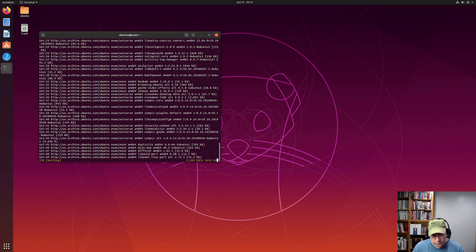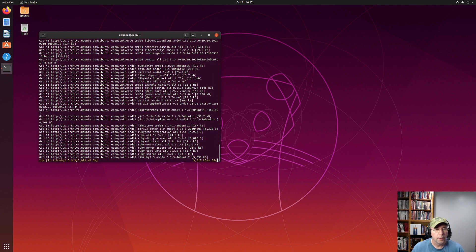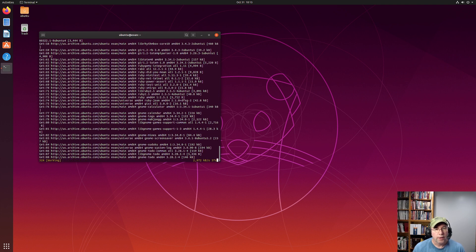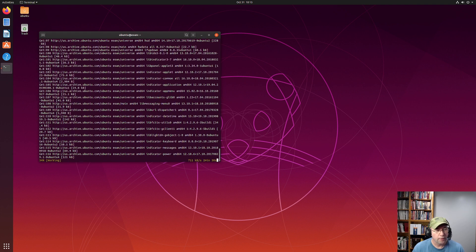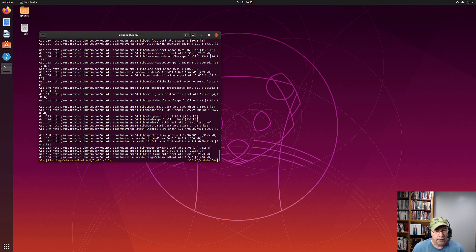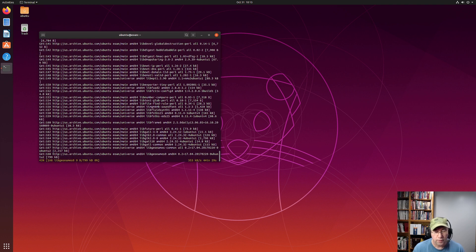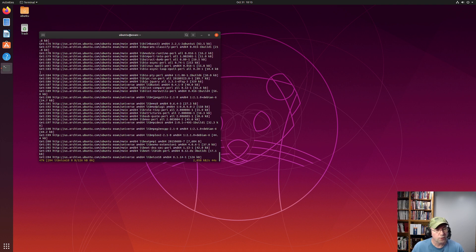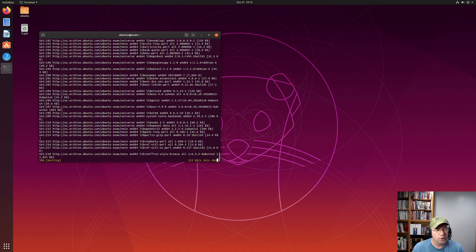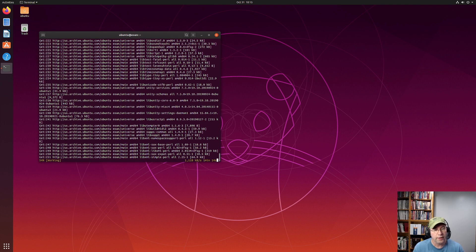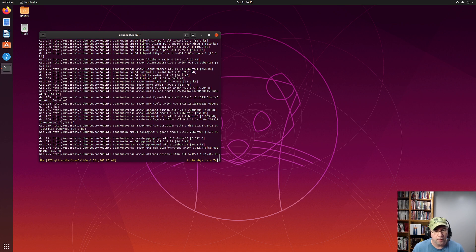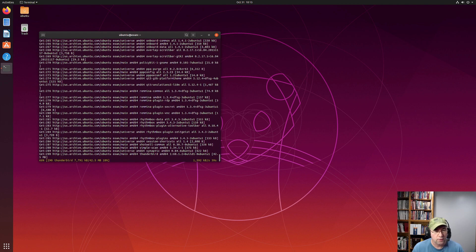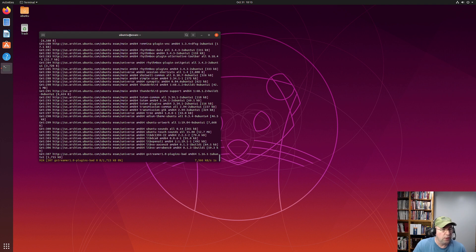So as this stuff downloads, let me just explain. We'll get to a point where you are given the option to switch over to the LightDM Display Manager. GNOME uses the GNOME Display Manager. So we'll be given a choice of whether we want to stay with the GNOME Display Manager or switch to the Light Display Manager. I'm going to switch over to LightDM just so that you can see what it looks like. It gives you that, I guess you'd call it the traditional Ubuntu Unity login screen.